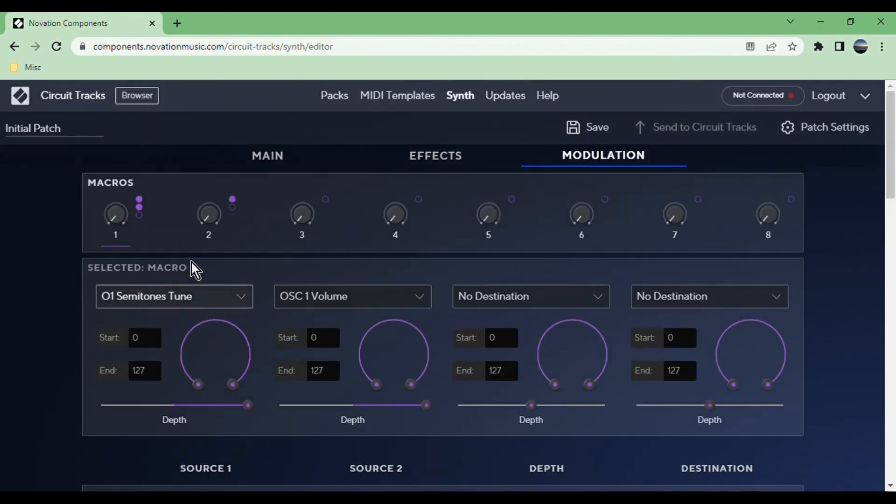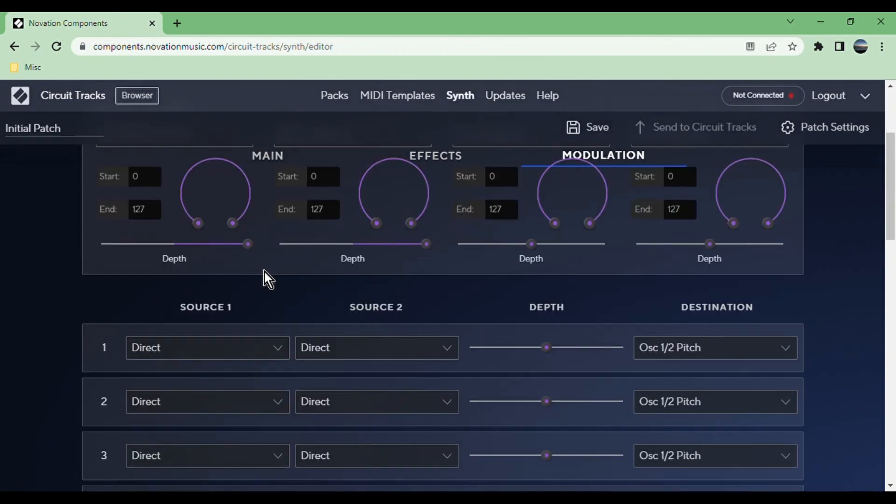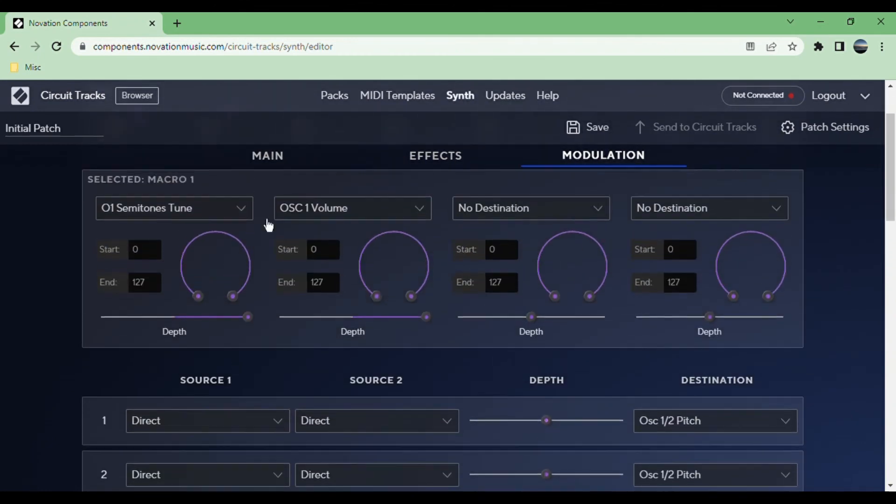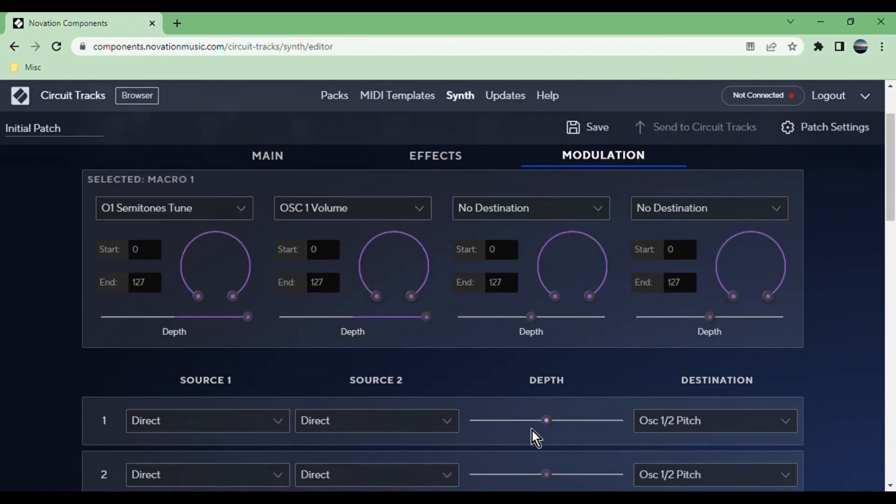Down in the modulation matrix, you can map different inputs or sources—the velocity or the keyboard is like the note you're playing, or one of the LFOs or envelopes. Indirect just is nothing. You can map any of these sources with a certain depth, which is how much effect that has, onto any of these destinations.